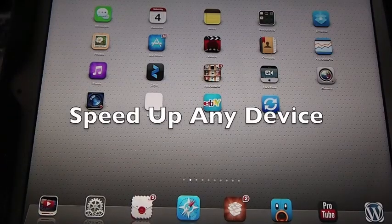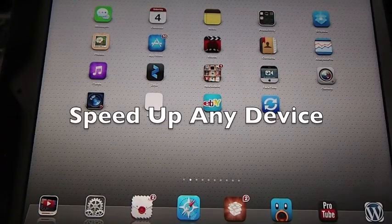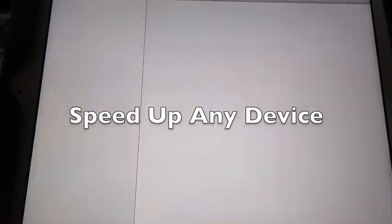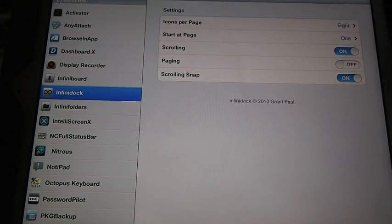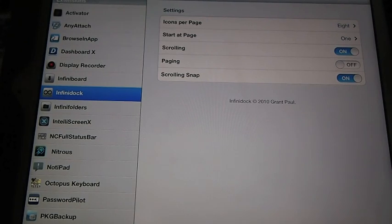Hey YouTube, it's Mitch at iPhoneCaptain. Today I'm going to show you a couple ways you can speed up the animation on your device.